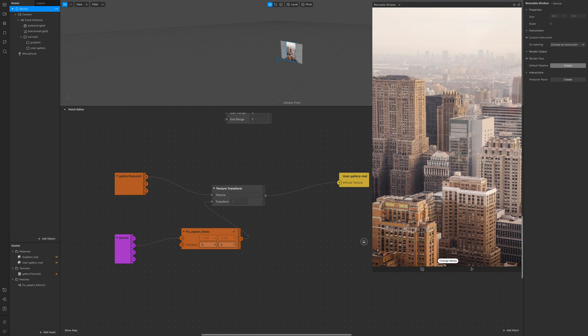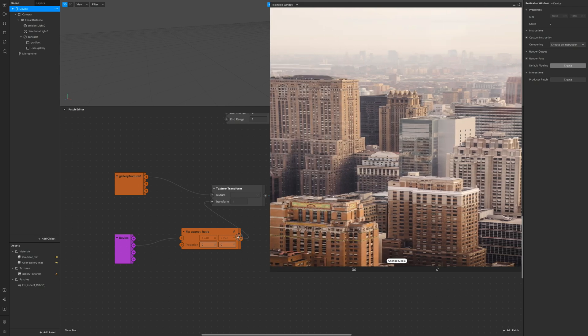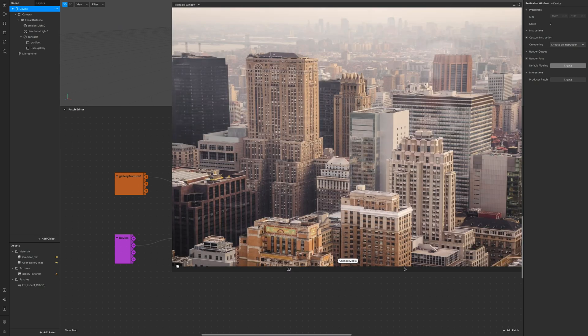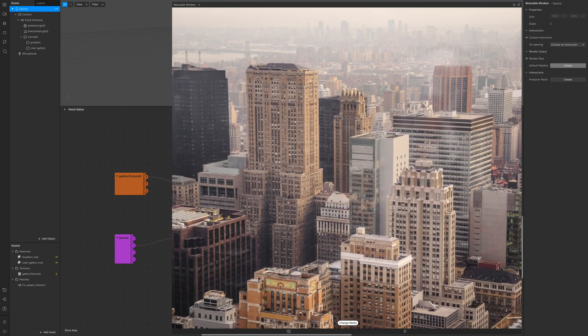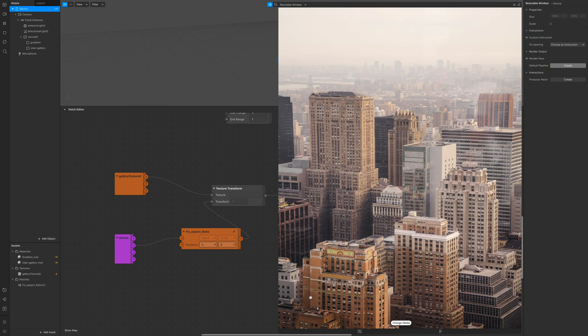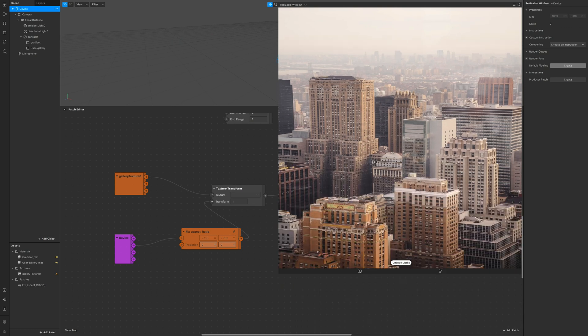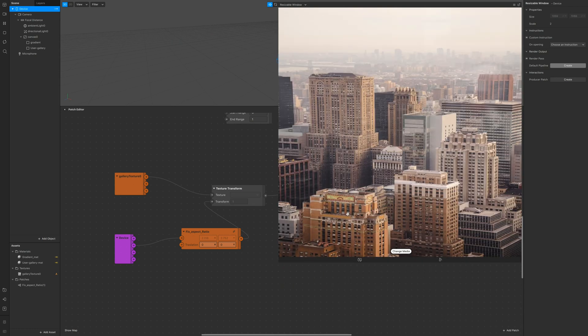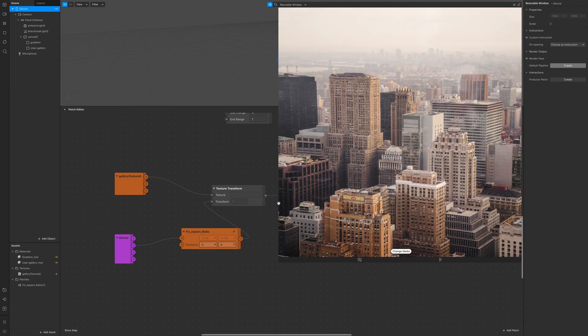As you can see now the texture is adapting according to different screen devices which is what we want. It's way better, way cooler, more professional.